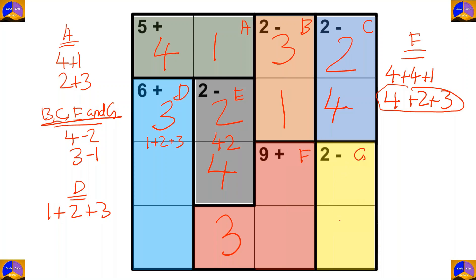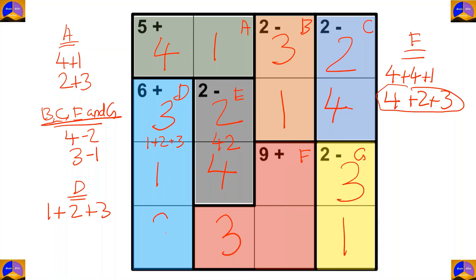The remaining numbers for this row are 1 and 3. As 3 already came in this row, here 1 will come and here 3. For completing this column, we need 2 and 1. As 1 already came in this row, 1 will go over here and 2 over here. For completing this row, here it will be 4 and here 2.